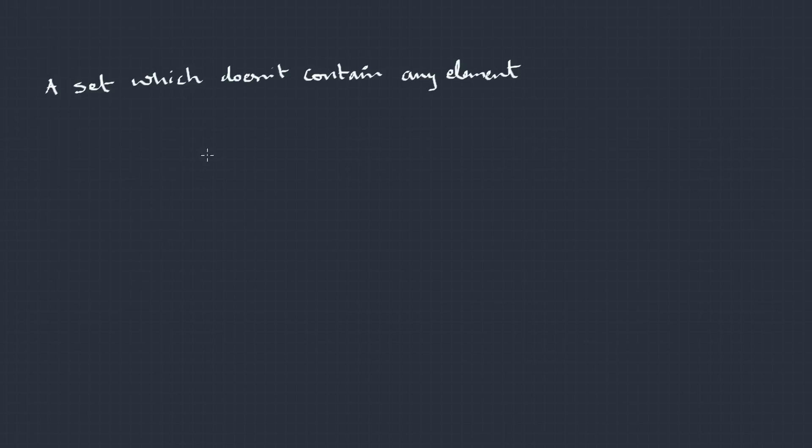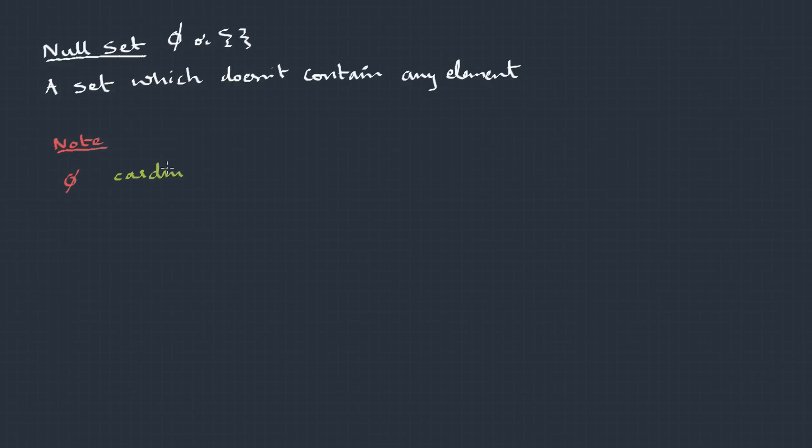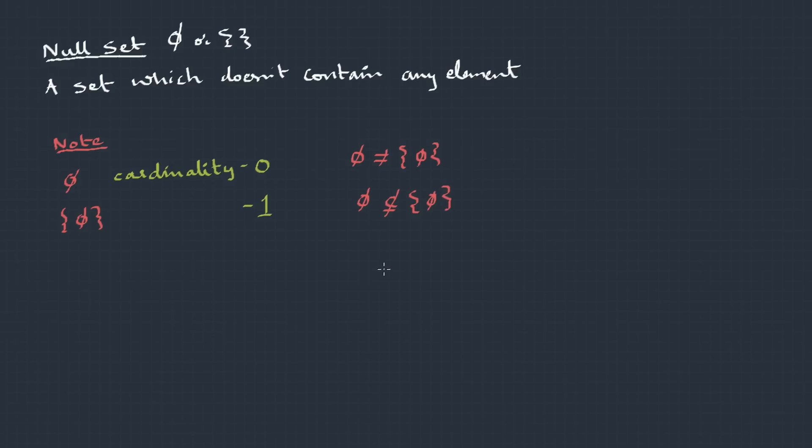On the other side, we can also think of a set which has no elements. We call this as a null set or an empty set, represented by φ or simple braces with no elements. Few things to note about the null set. φ, that's null set which has no elements, so cardinality is 0. If we write like {φ}, this is a set with a null element, so here the cardinality is 1. Now, this null and a set with null both are not equal. And even this null element is not a subset of this particular set. We should actually write this as φ belongs to this particular set because that's an element of it. Now, this is very important: a null set is a subset of every set. Keep this in mind.